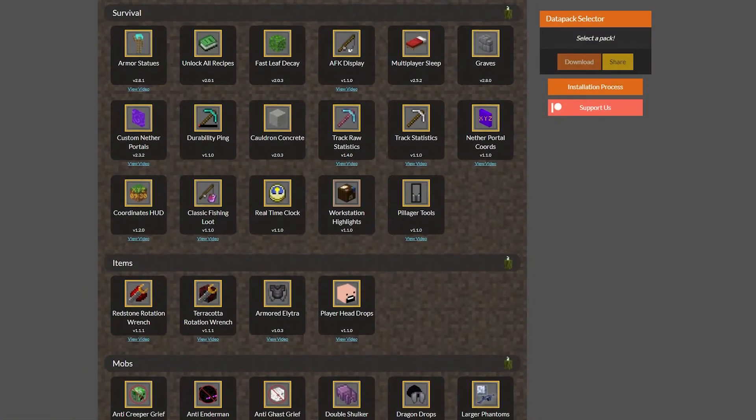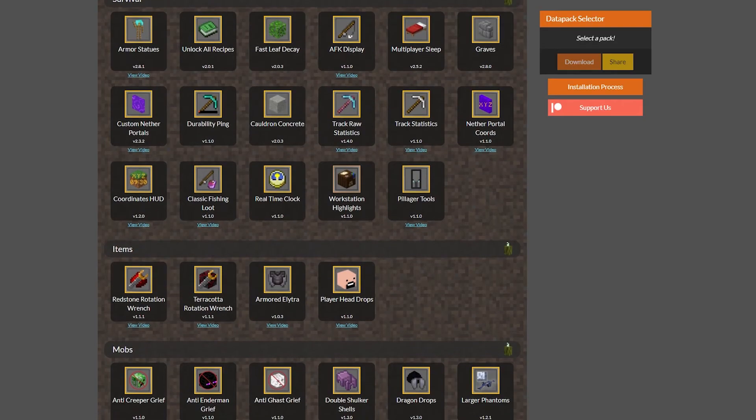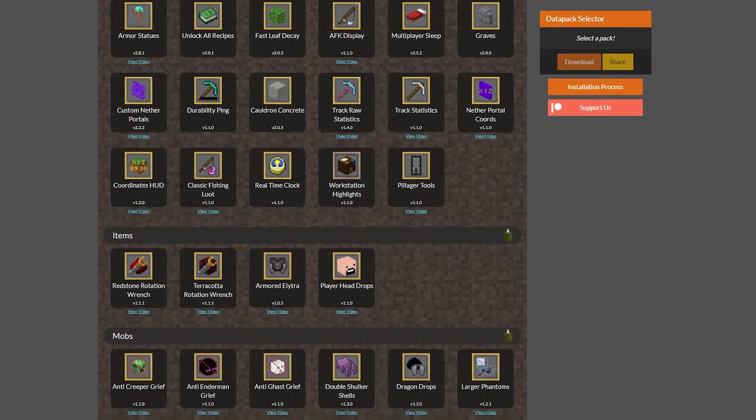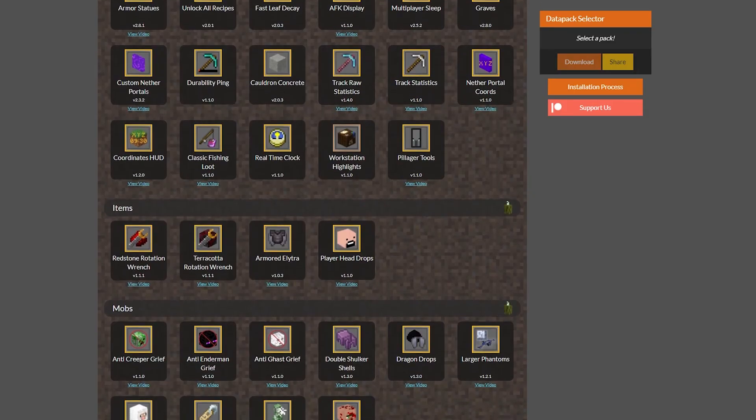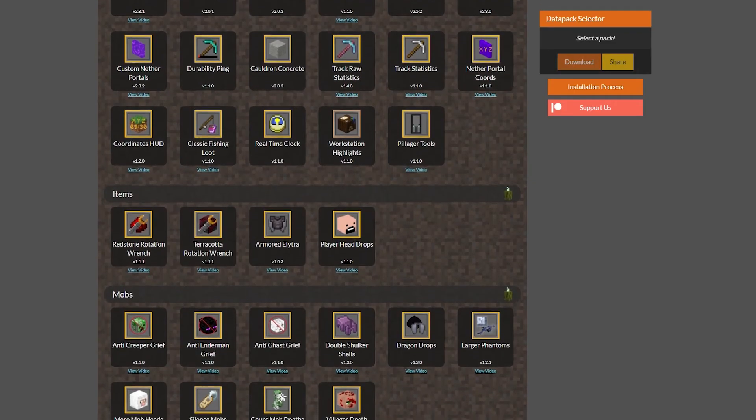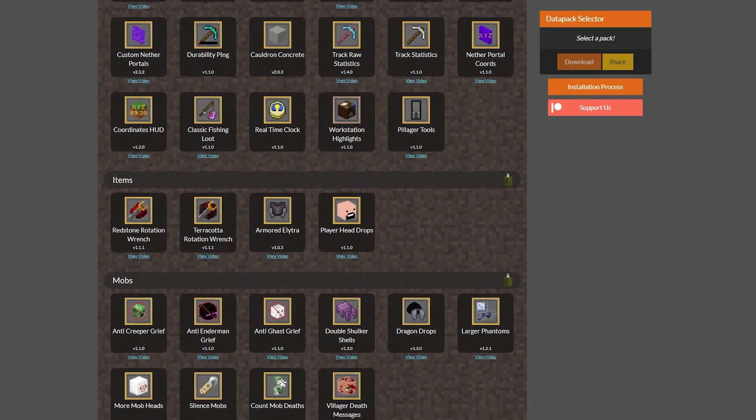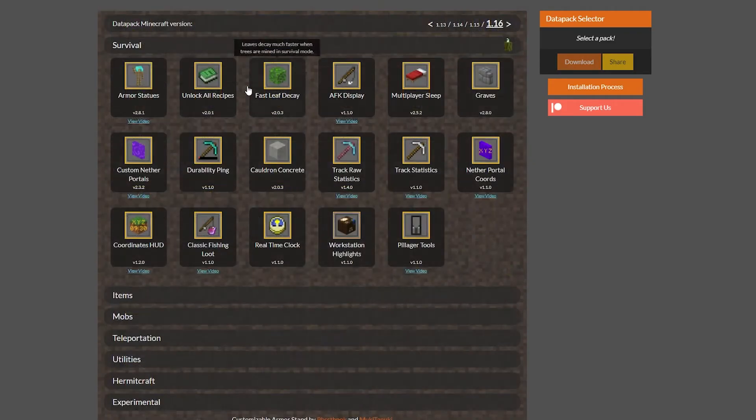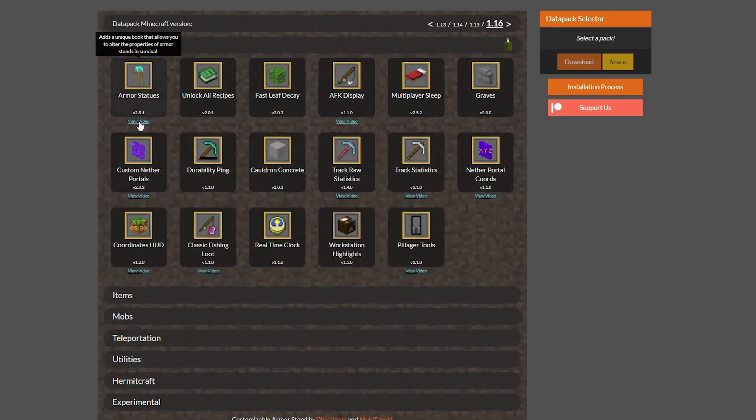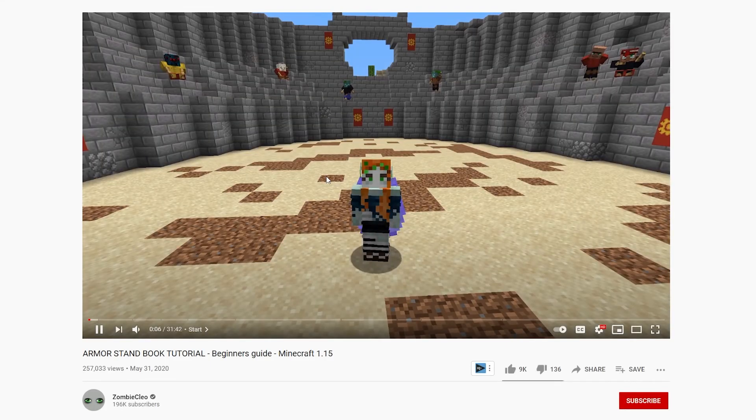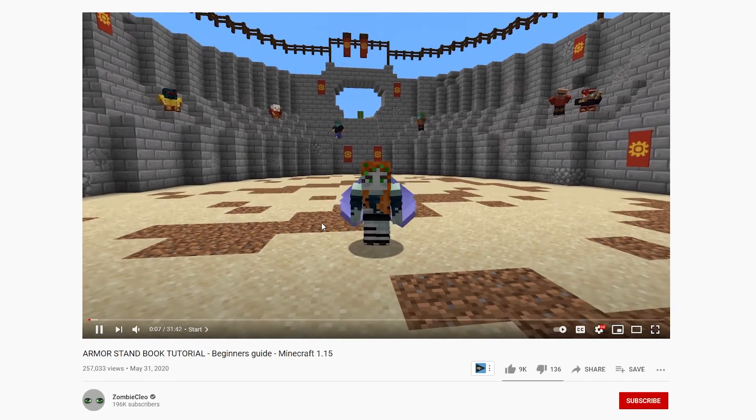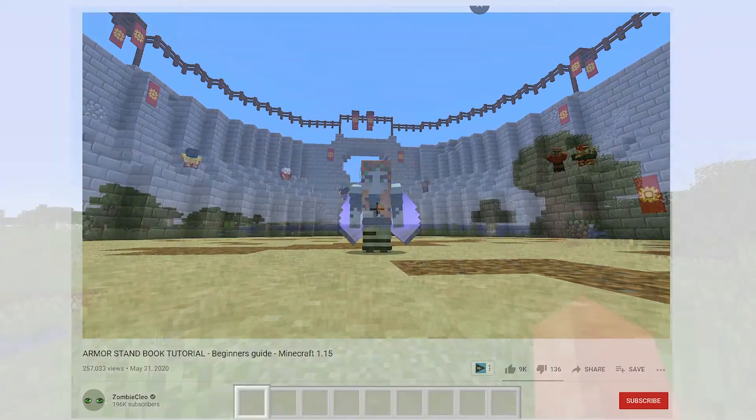If you are installing vanilla tweaks datapacks like I am right now, then the setup for each of these files will depend on the datapack that you selected. For tutorials on how to set up each of these datapacks in game, you can click on the links under each datapack that say view video to see how each of these datapacks are set up and used in game.